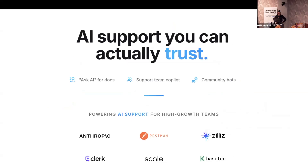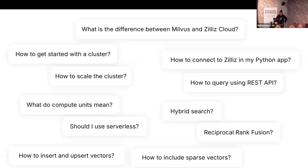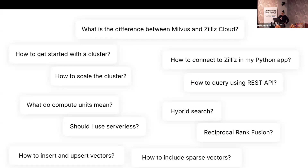We work with hundreds of developer-focused companies to build support co-pilots. For Zilliz, the questions are very technical and nuanced — not basic 'how do I sign in' questions. Users ask how to do things, request code, or paste code into the chatbot and say 'fix this.' That's the nature of what we're working with.